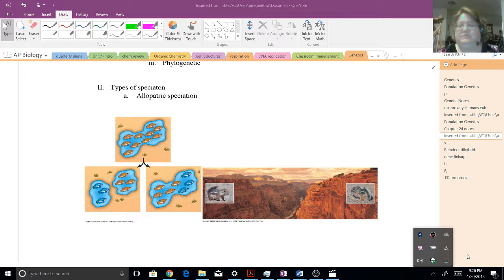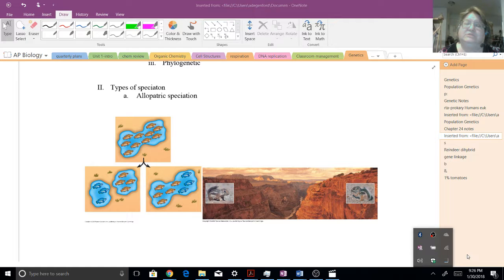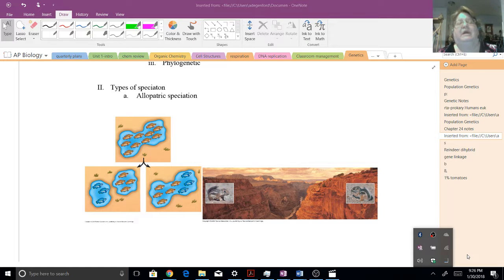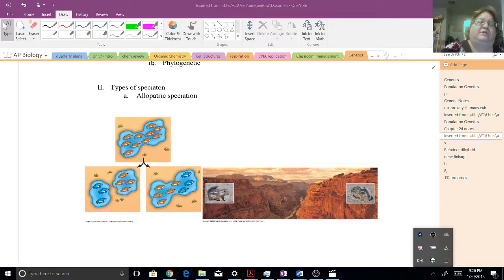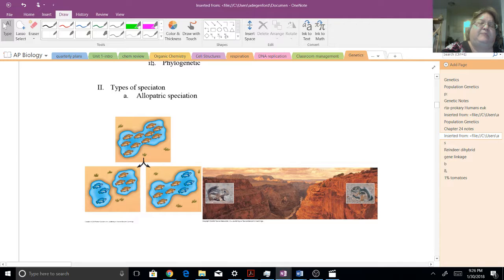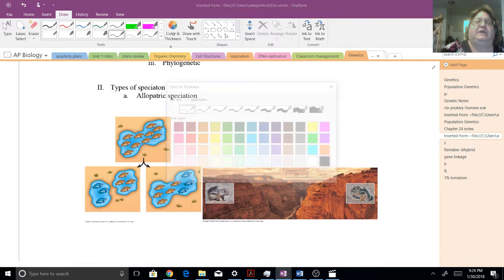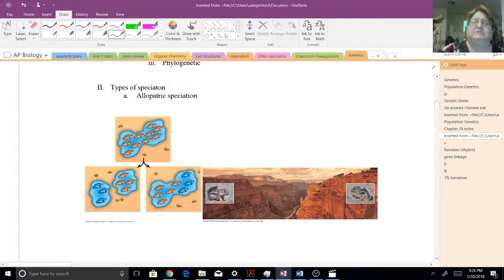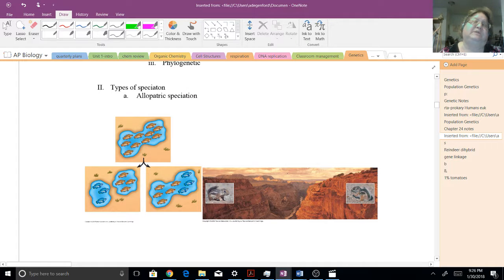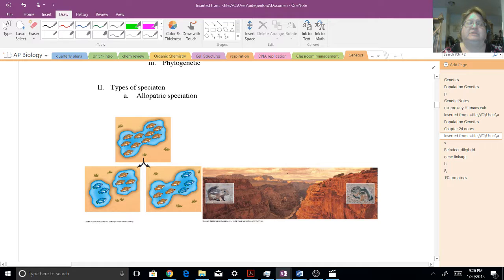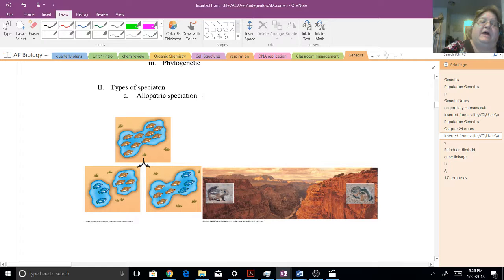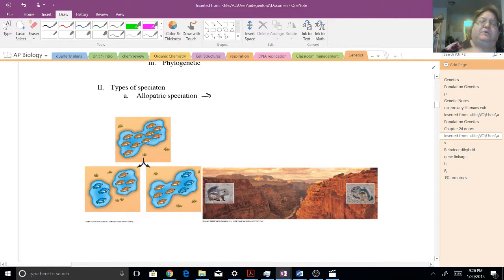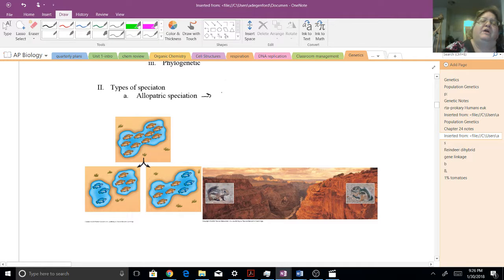One of these would be called allopatric speciation. Aloe, you want to think other, and then patric like patriotic. So this would be like a country. Allopatric really just means other country from another country. Now, the idea behind this allopatric speciation, if you wanted a key word to focus on, it's when the populations become separated.